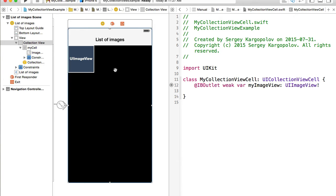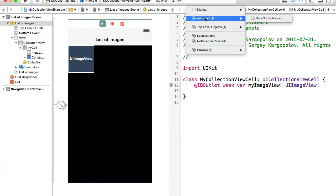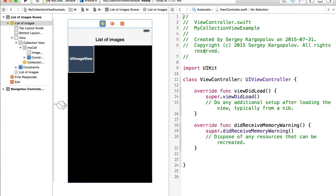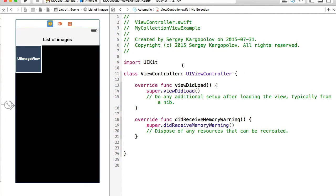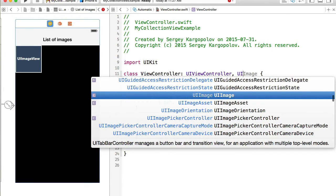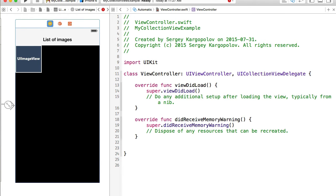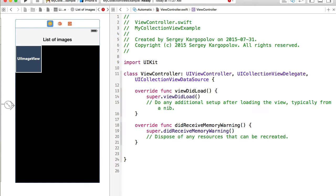We're now ready to write some Swift code. I'll select the view controller and switch to the automatic view controller. For our collection view to load images and react to user taps, we need to make the view controller conform to a couple of protocols: UICollectionViewDelegate and UICollectionViewDataSource.